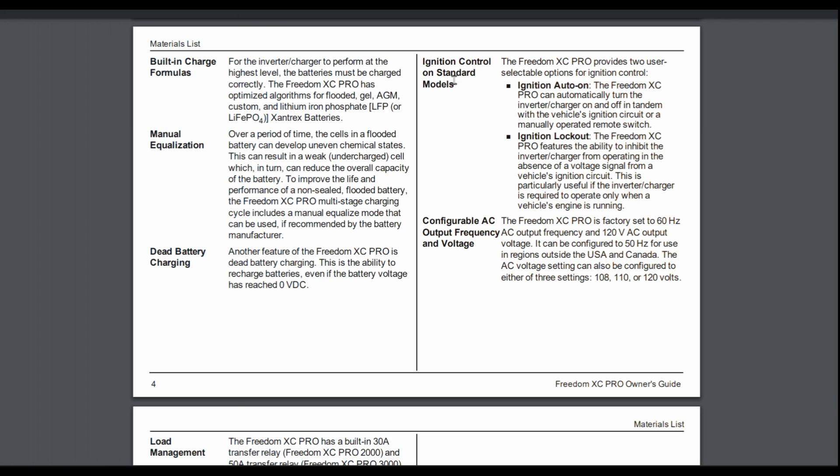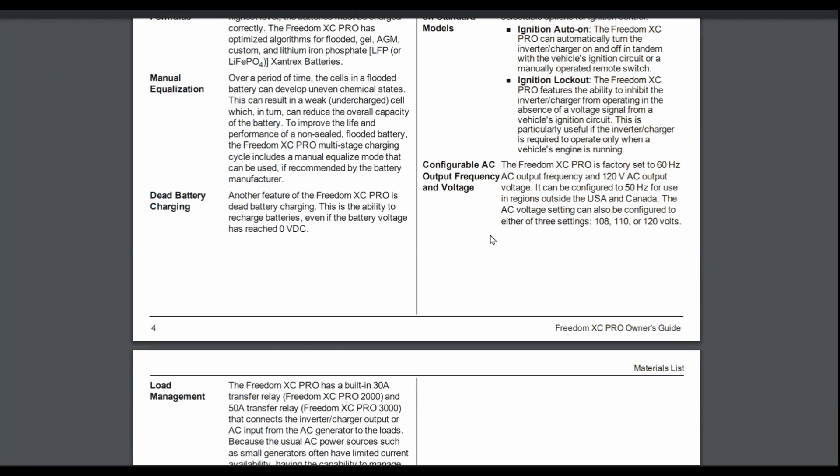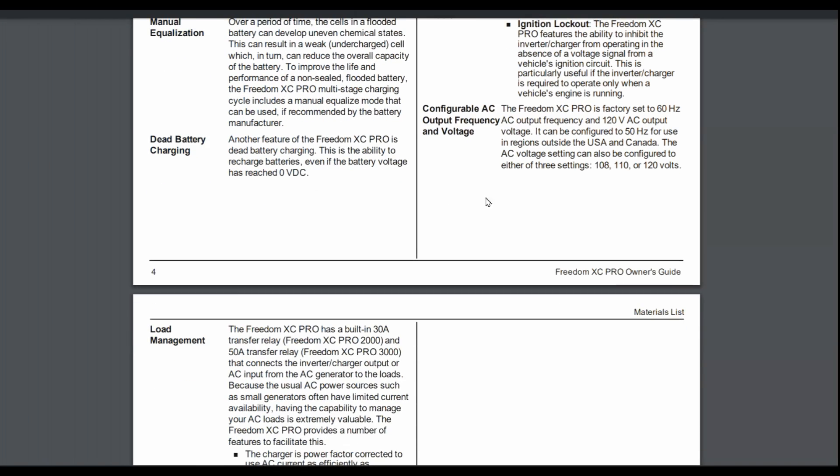Then there's ignition control. I don't personally use that. I just leave it off. But if you were in a motorhome or a van or something like that and you wanted the inverter to turn on when you turned on the vehicle, you can set it to auto on when you flick your ignition switch on or off. Or you can have what's called ignition lockout where you can have that happen but also have a manual switch to do that. And then they're saying it can work in North American type 60 hertz frequencies or 50 hertz, which is used in other parts of the world. And you can set it through three different voltage settings. I have mine set to 120 volts.